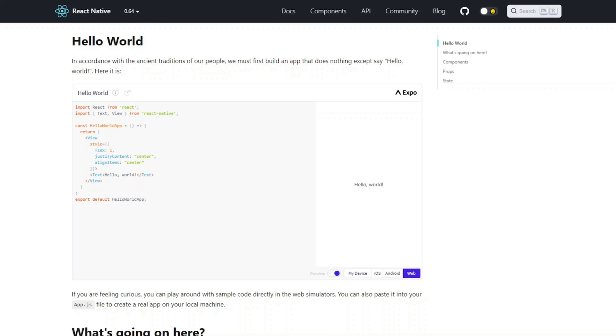To get started on your React Native developer journey, check out the Hello World tutorial on their site. I'm a huge fan of how this tutorial lets you edit code in your browser and test your changes on your phone instantly.